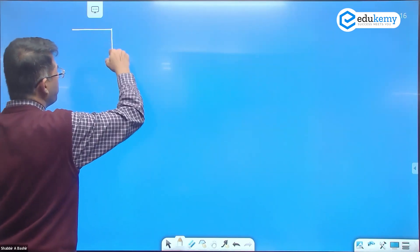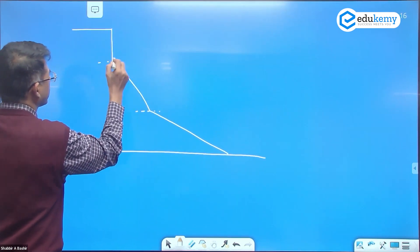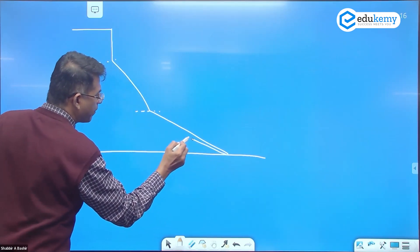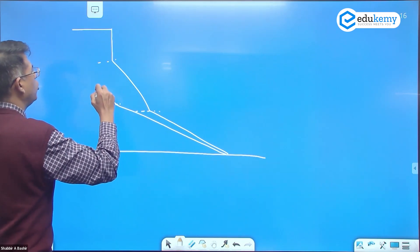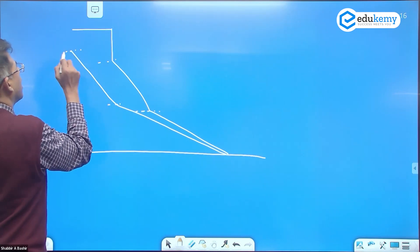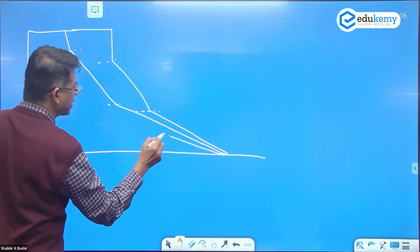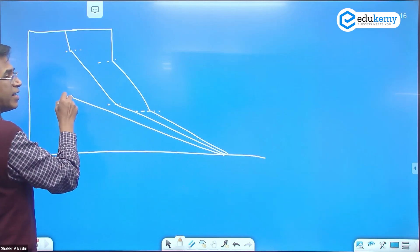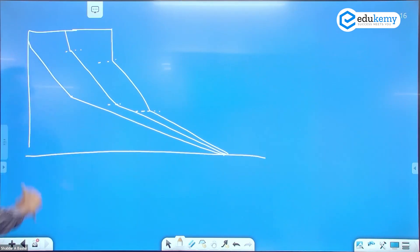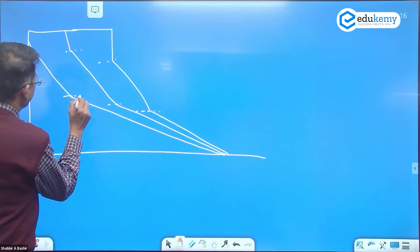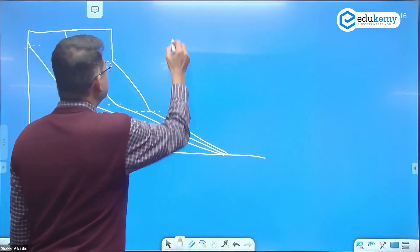When you are drawing Penck's model, you draw a gentle angle that extends further and further — the slope extends and goes even further up. The level changes as the slope elongates. But when you are drawing LC King's model, you do not do that.